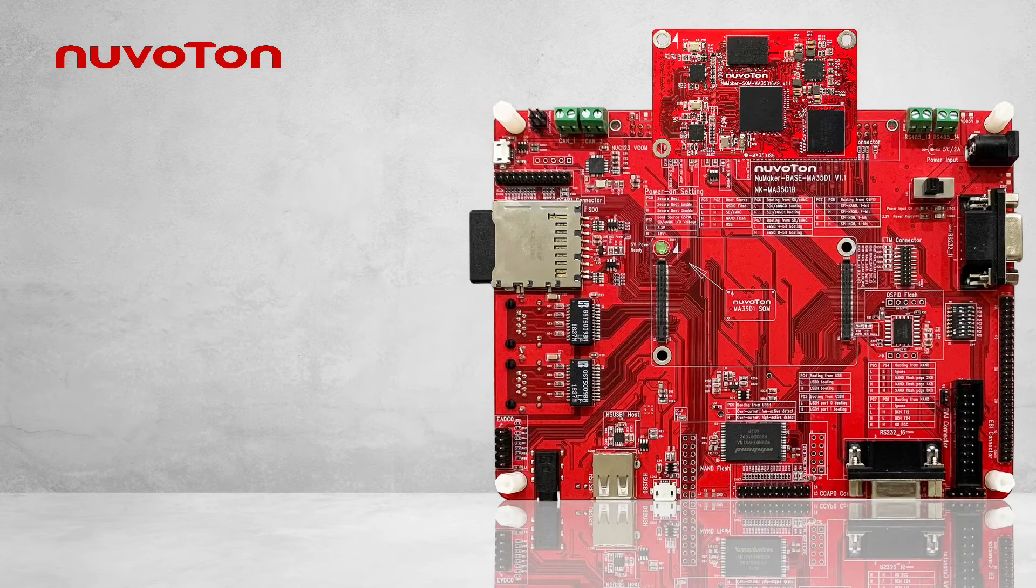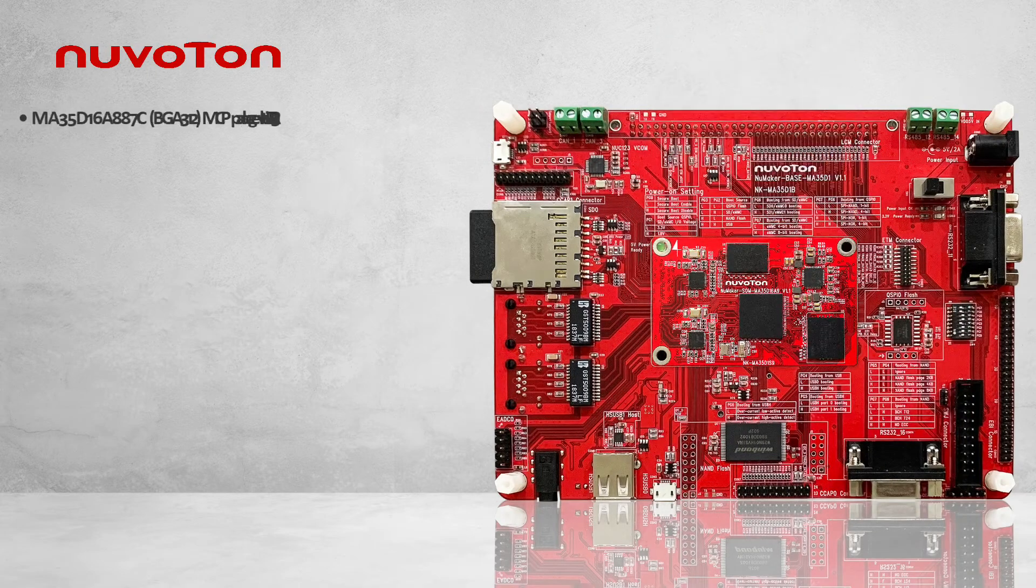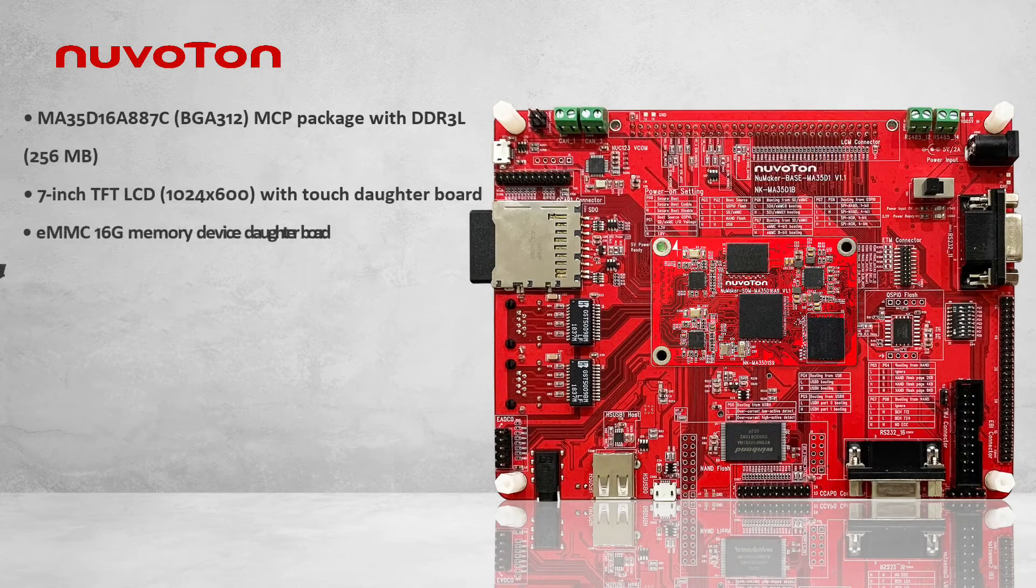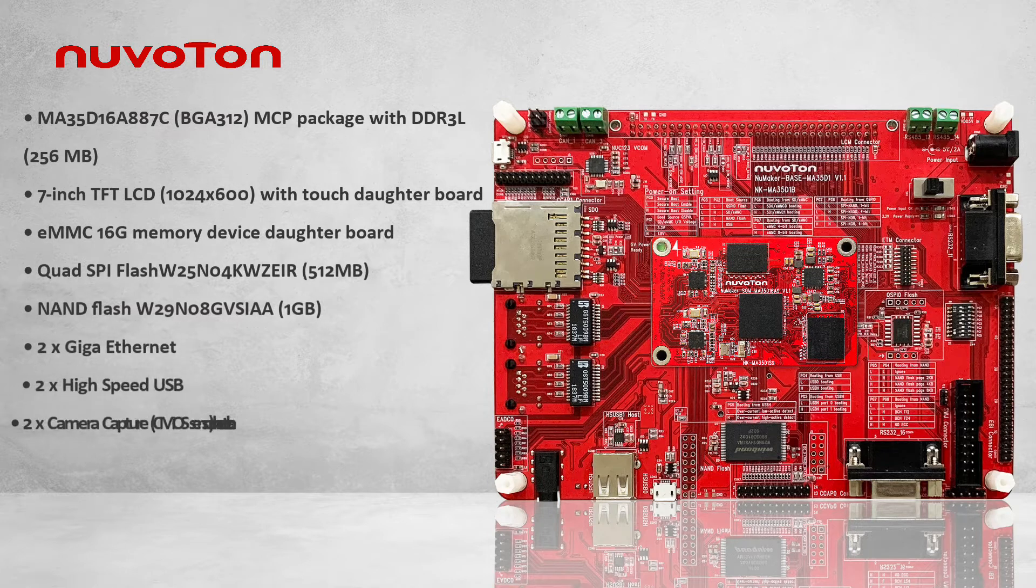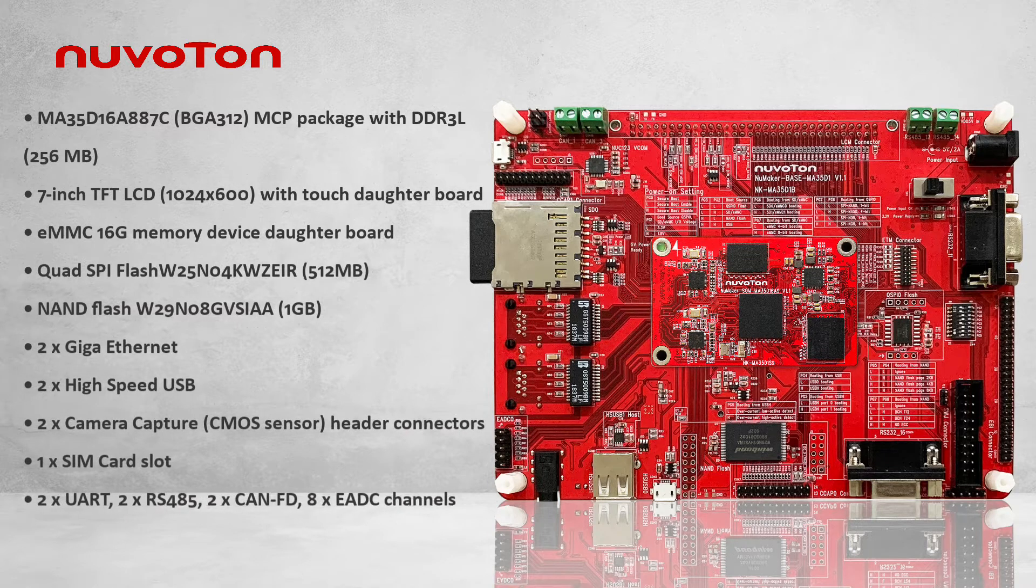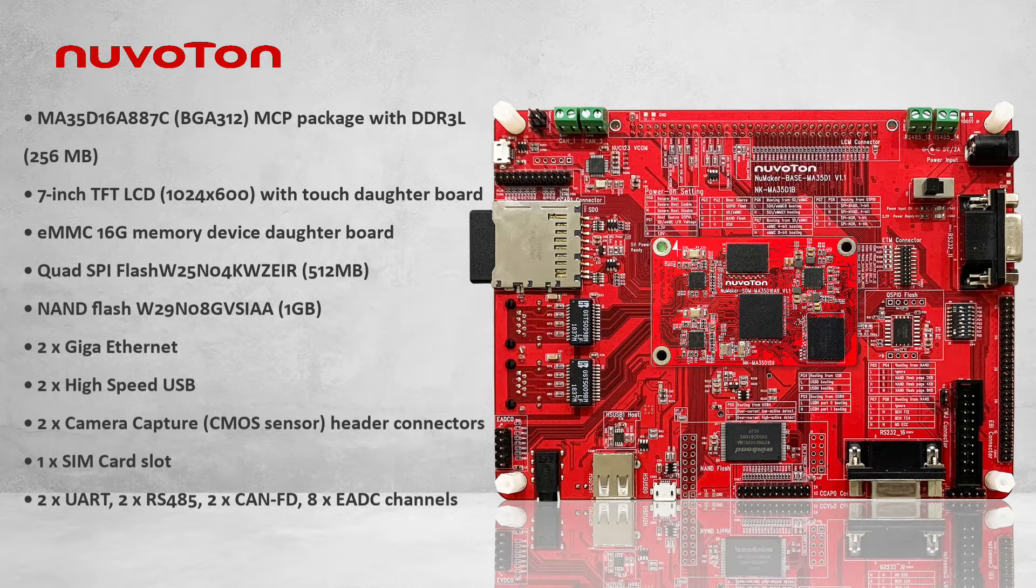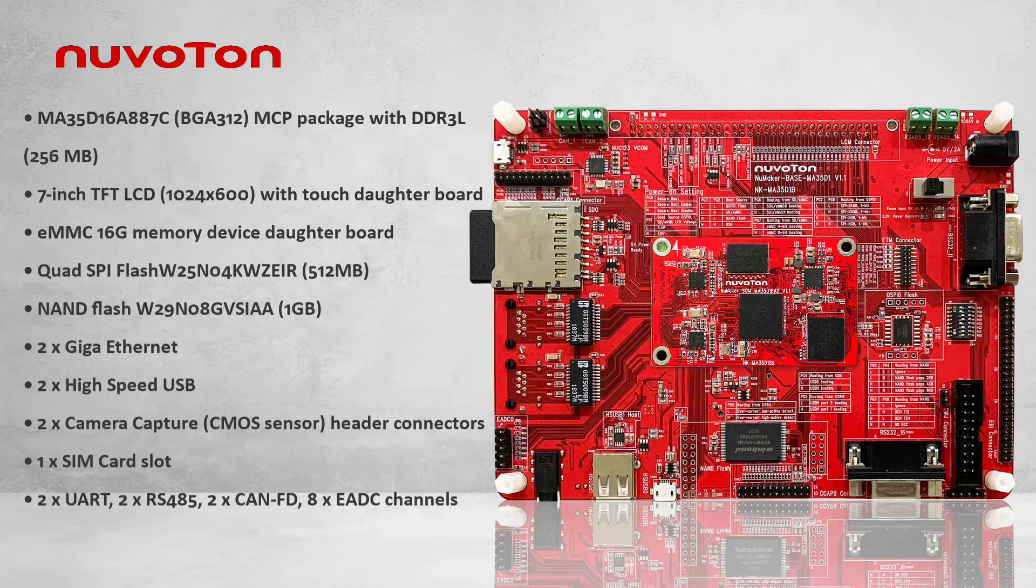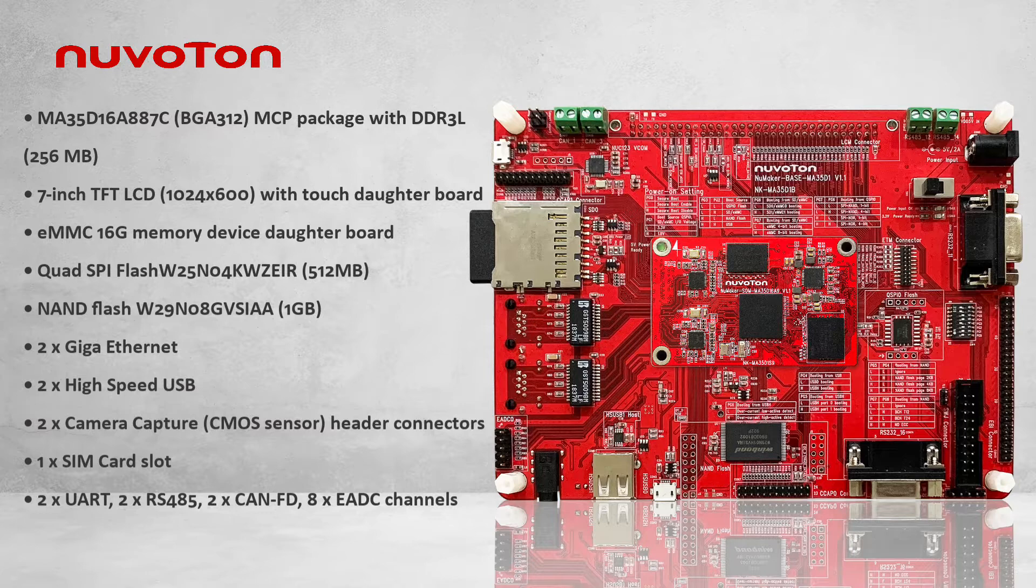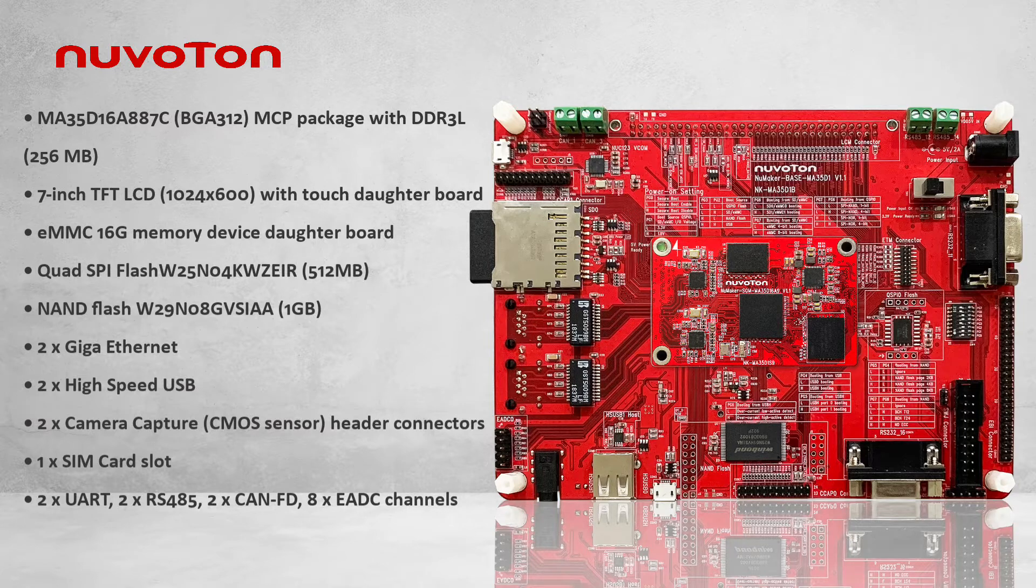Now, let's talk about NewMaker HMI MA-35D1 features. This IC uses an MCP package including DDR3L 256MB. The storage media includes 16GB EMMC, 1GB NAND flash, and 512MB SPI flash. Ethernet speed is up to GB level. MA-35D1 also has multiple communication interfaces.